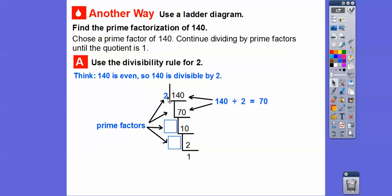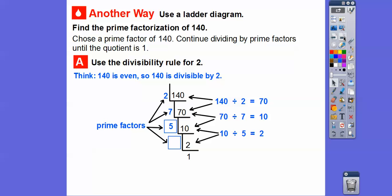Here we go: 140 divided by 2 is 70, so that's what we put in the ladder. Since this is 10, 70 divided by what number equals 10? It's 7 — 70 divided by 7 equals 10. Then 10 divided by what number gives us 2? Well, 10 divided by 5 equals 2. And then 2 divided by 2 equals 1. So we divided by prime numbers until we finally get to the quotient of 1.